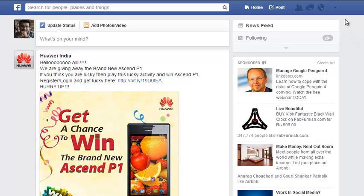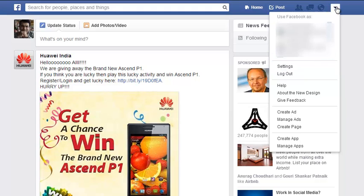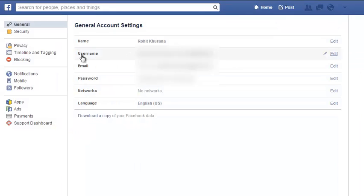Hello viewers, I'm Rohit Khurana, your host on Intellect Geek, and today I'm going to show you how you can prevent tagging by others on your posts. Just go to the top right corner of your Facebook page, go to the settings page, and on settings you have to go to Timeline and Tagging.